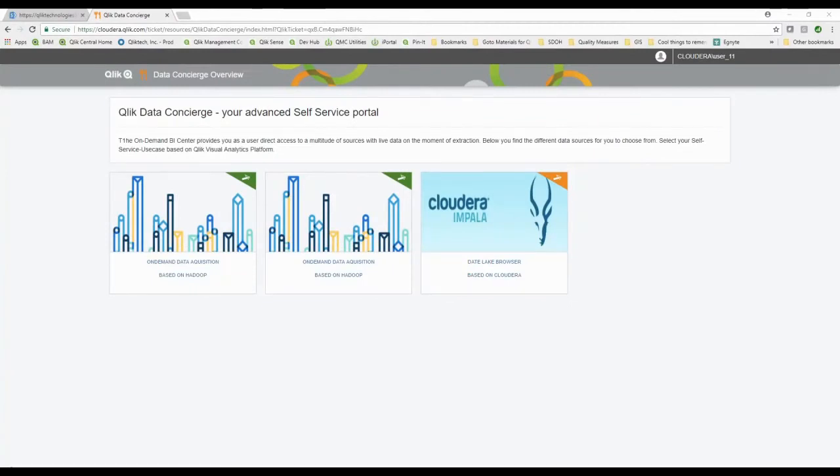ClickDork back again and boy have I got something fun to show you today. If you're anything like me, there's times where a data lake feels more like a data swamp, and what we've done is created something here called a data concierge to help you avoid drowning in the data lake.